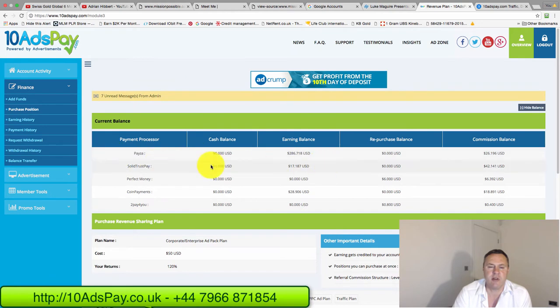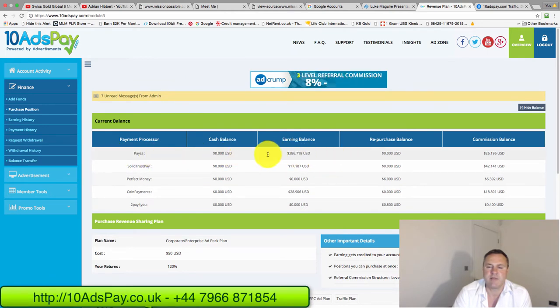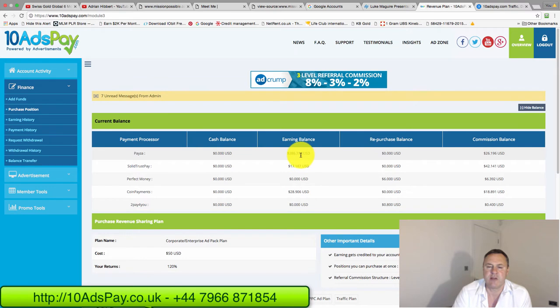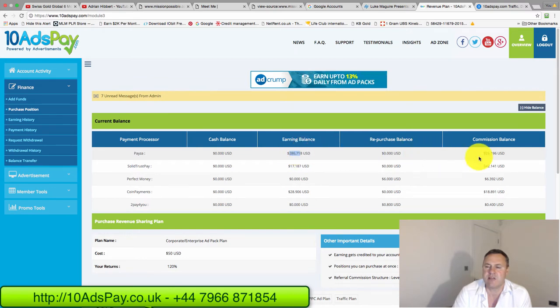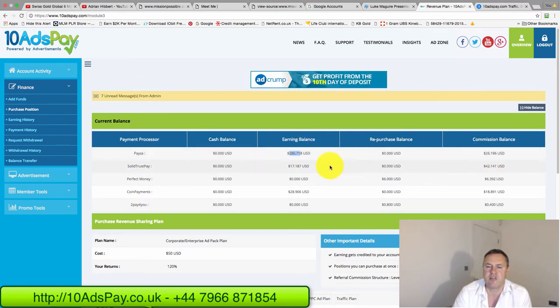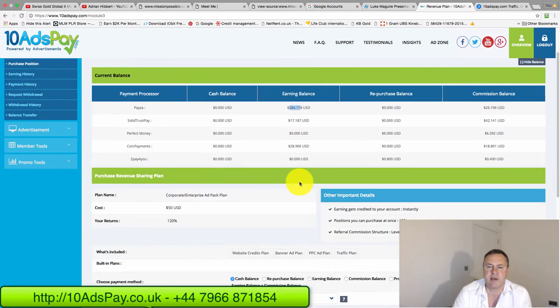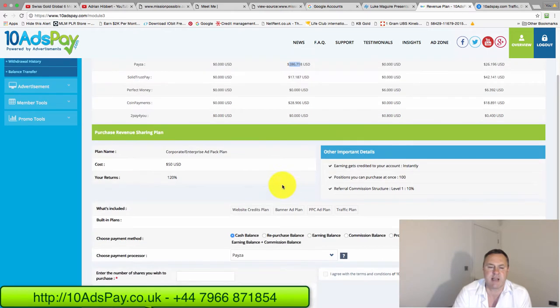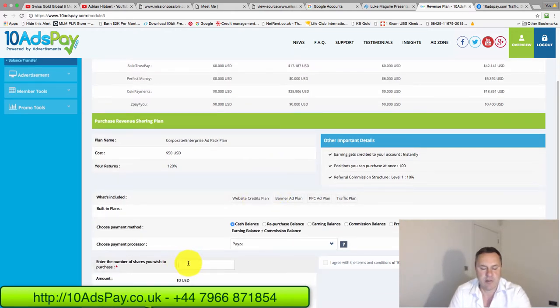So I check each column individually. Payza is my highest performing column. I got $286 in the earning balance and $26 in commission. So that's just over $300. So I can buy now at least 6 ad packs with $300.